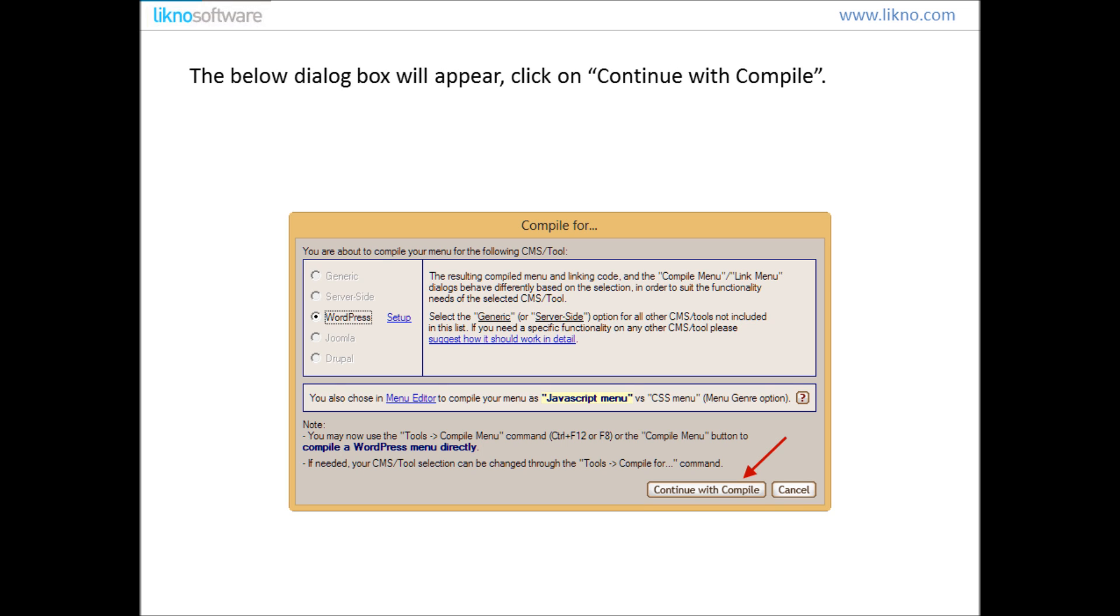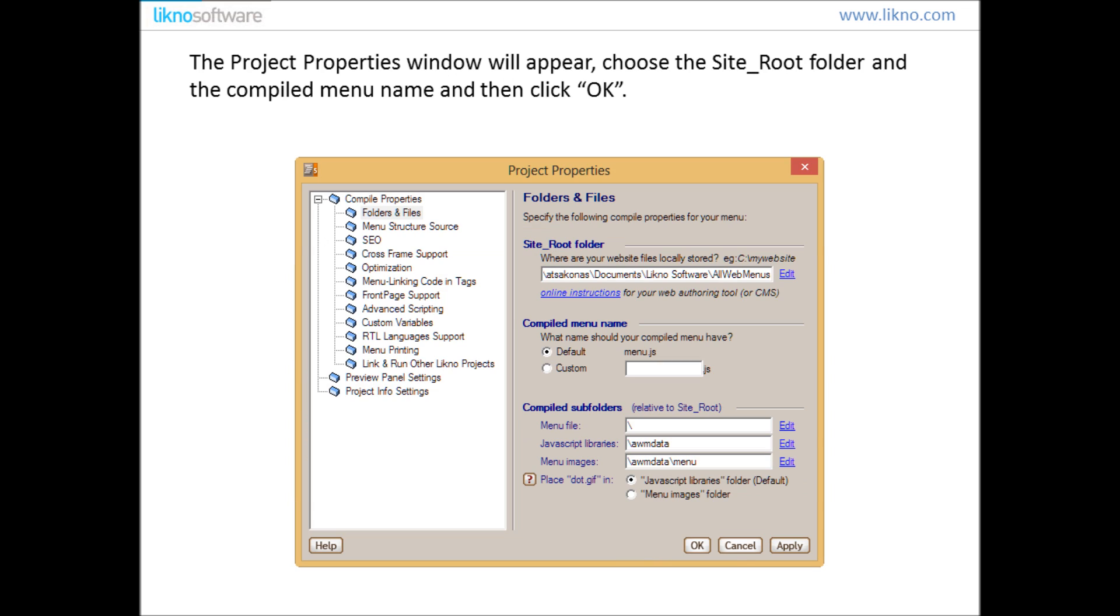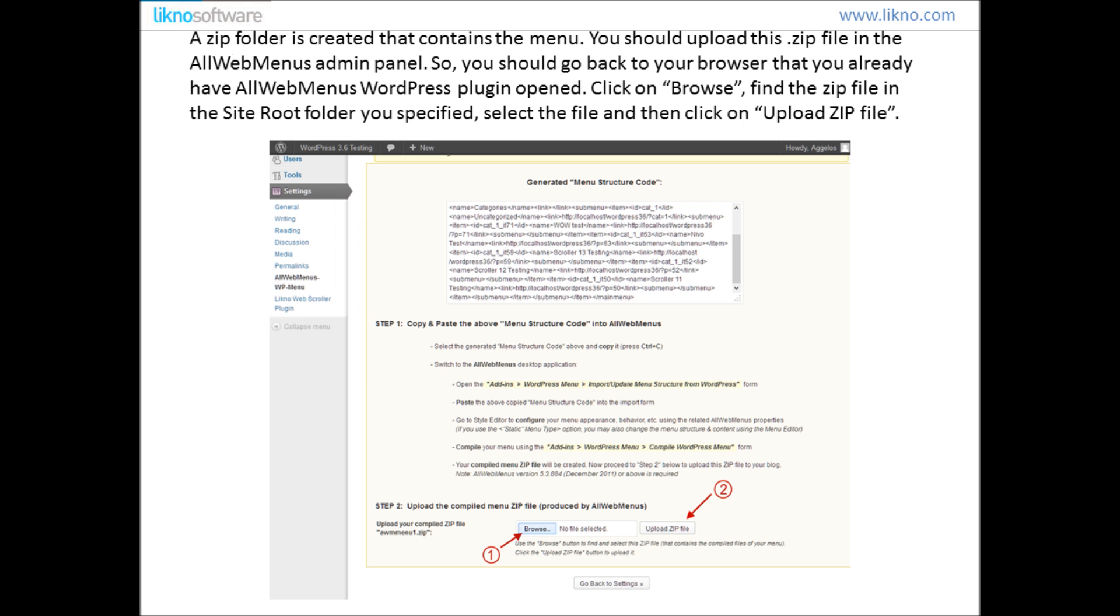A dialog box will appear. Click on Continue with Compile. The Project Properties window will appear. Choose the Site Route folder and the Compiled Menu name and then click OK. A zip folder is created that contains a menu.